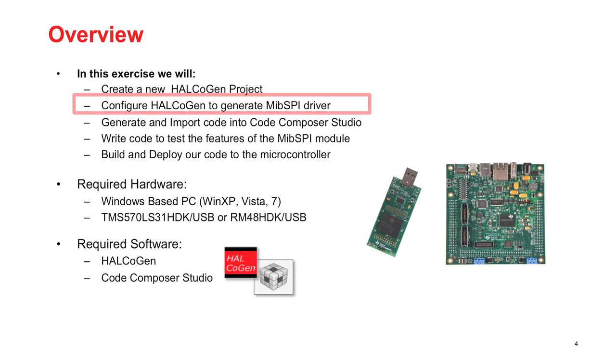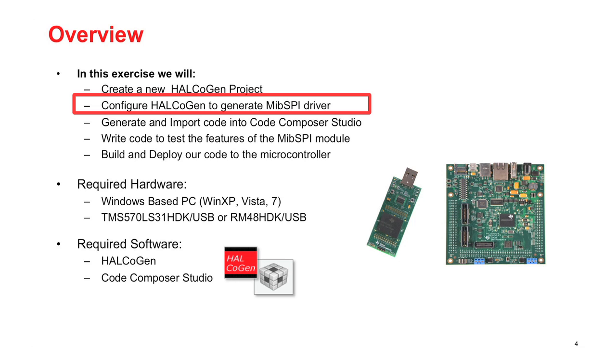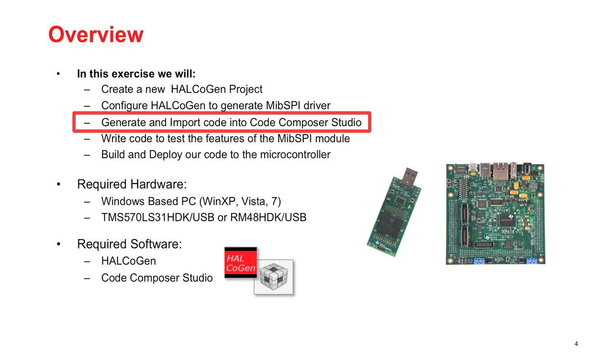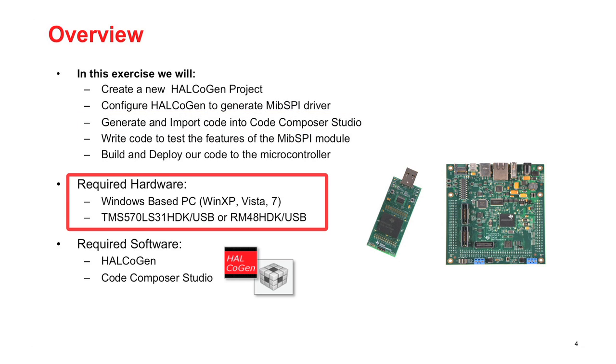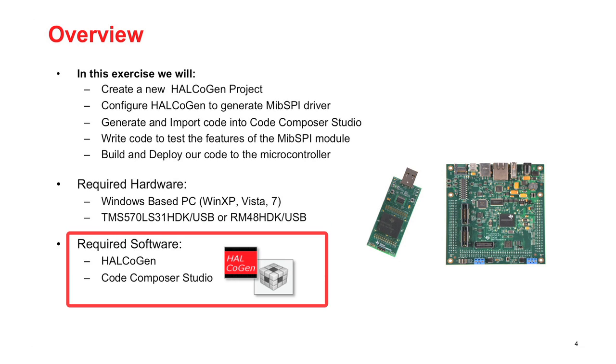In this exercise we are going to use Halkogen to generate the MIBSPI driver. We will then use Code Composer Studio to write code that uses the MIBSPI module. To complete this exercise we will need a Windows based PC and a TMS570 or RM Hercules development kit. We will also need Halkogen and Code Composer Studio.